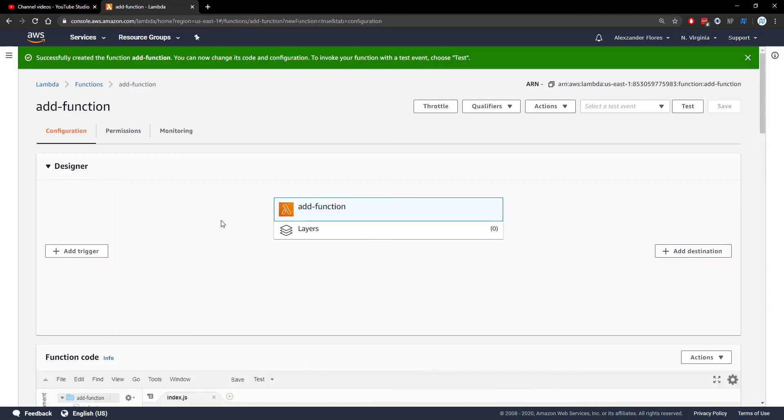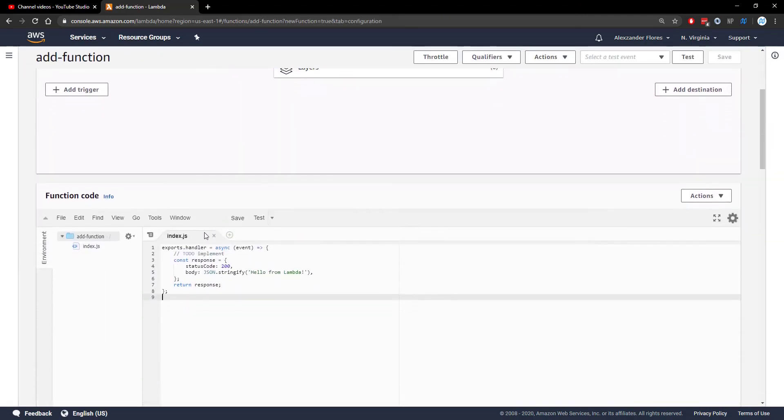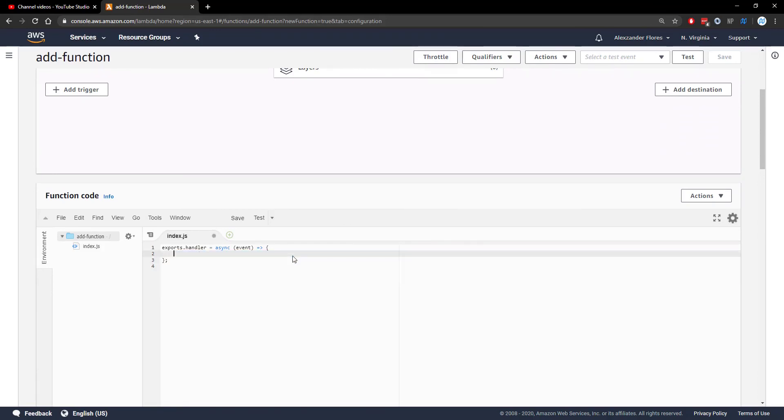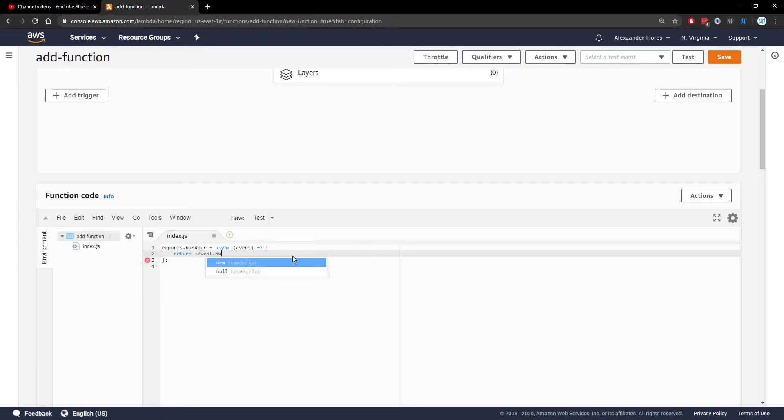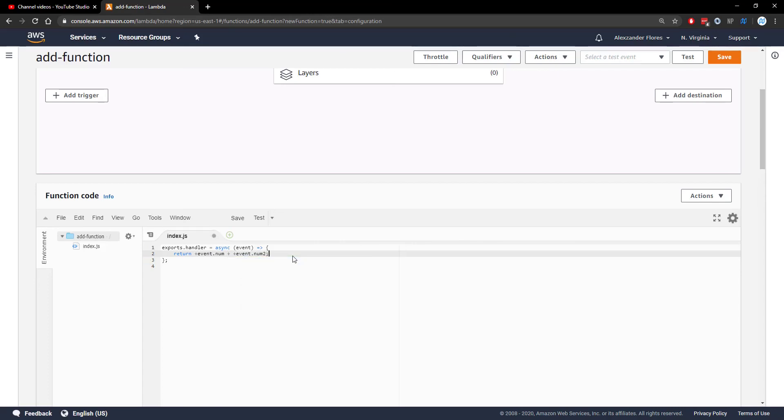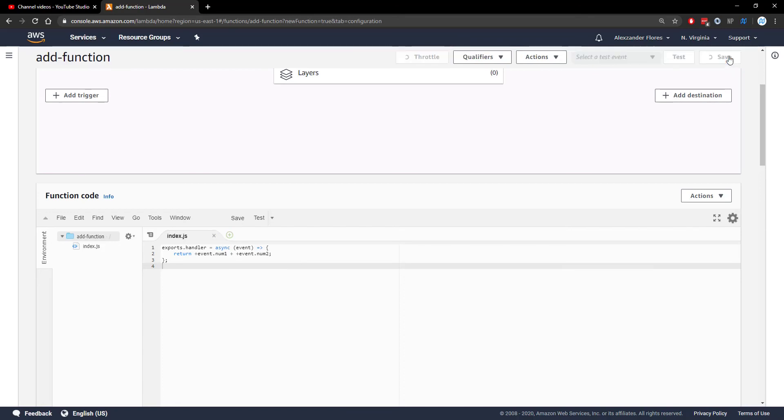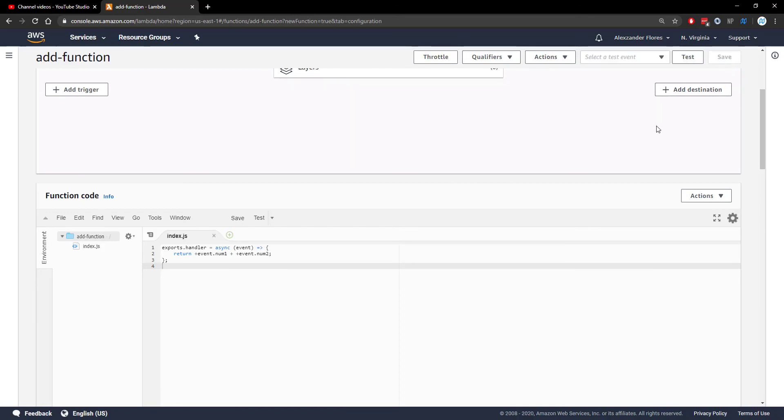Once it's created, we're going to write a very simple function inside the editor. We're going to return event.num cast to an integer or a number plus event.num2. Actually, this would be event.num1. So this will simply just return num1 and num2 added together as numbers. Control S to save this and click save at the top here.